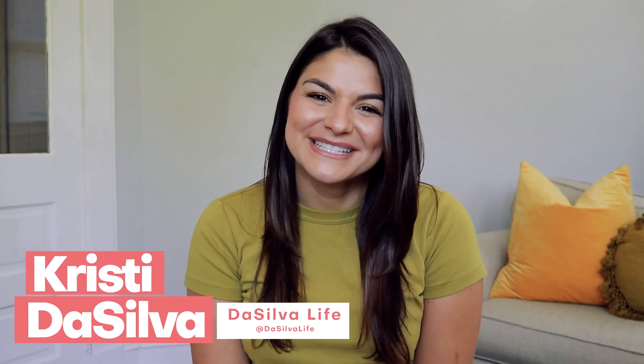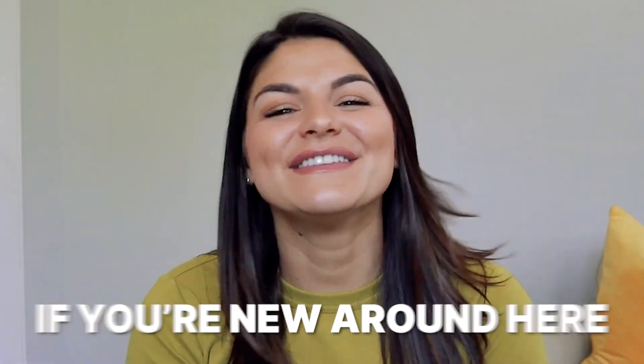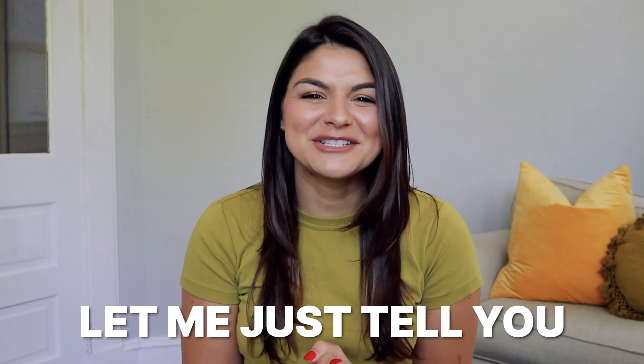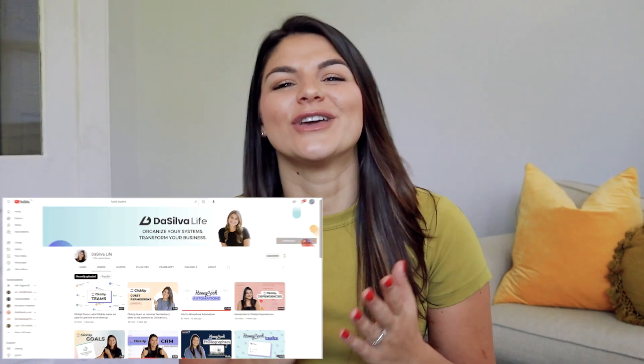Hey guys, Kristi here from Da Silva Life and if you are new around here, let me just tell you, I am a huge fan of ClickUp.